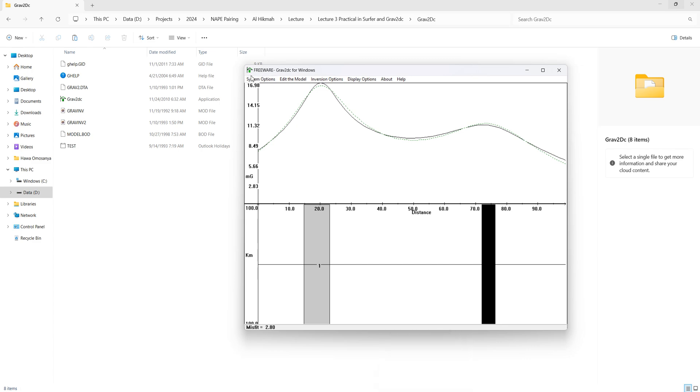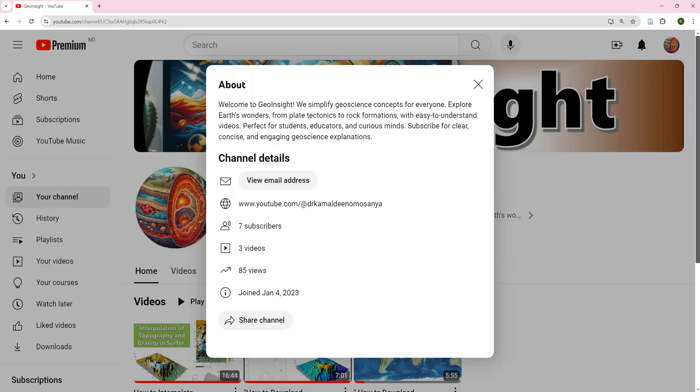That's it. Grav2DC. Subscribe to the channel, stay tuned, and then once I upload new videos you're going to get notified. Thank you.